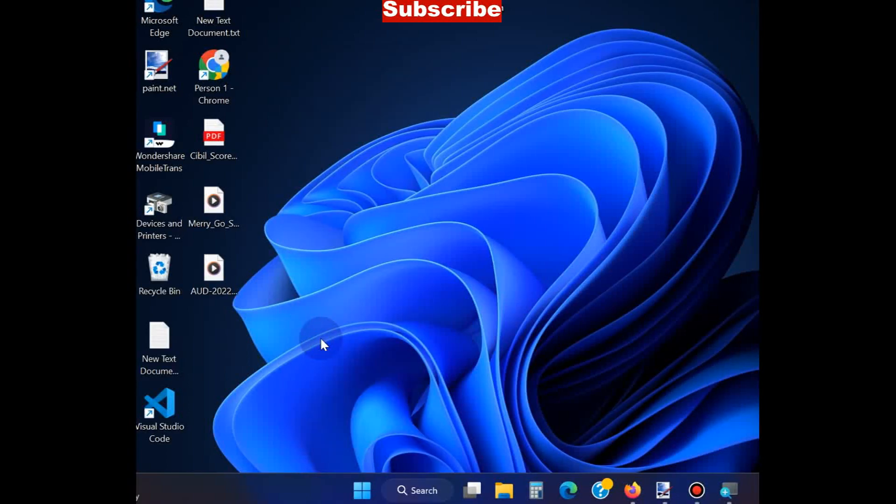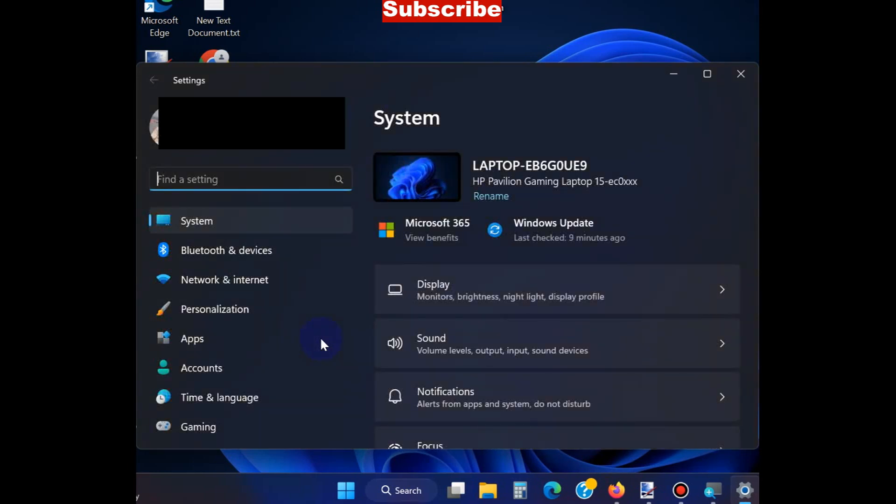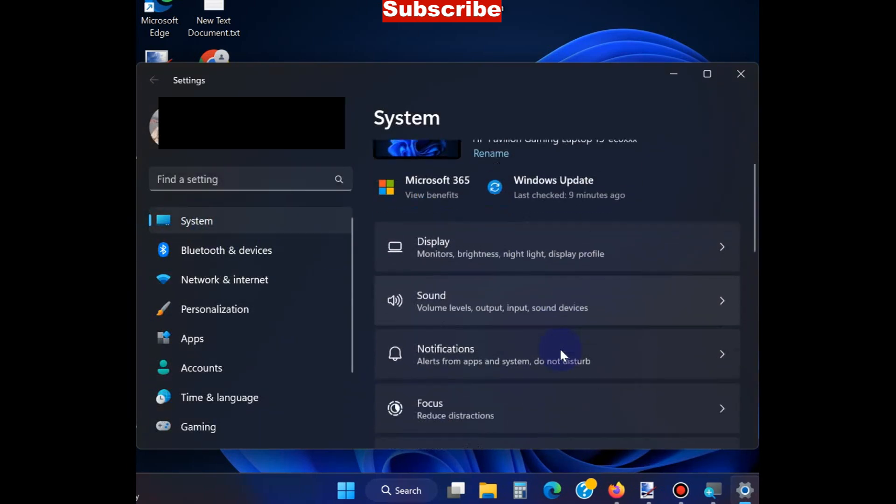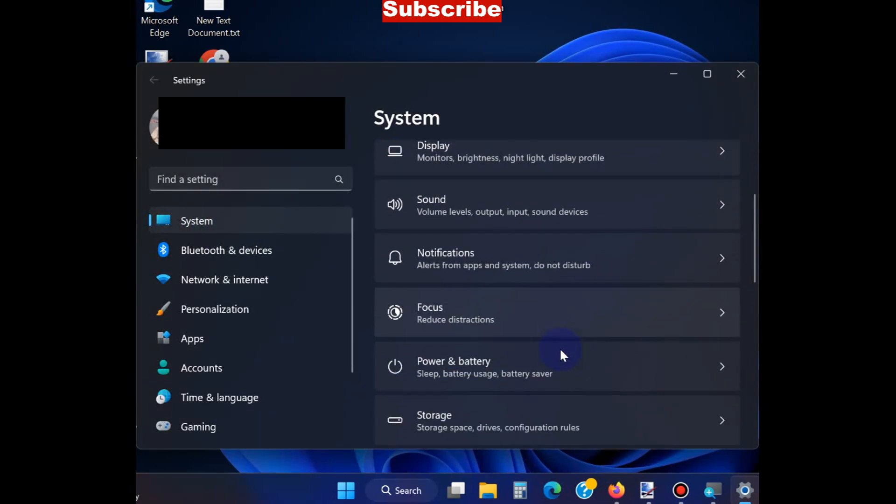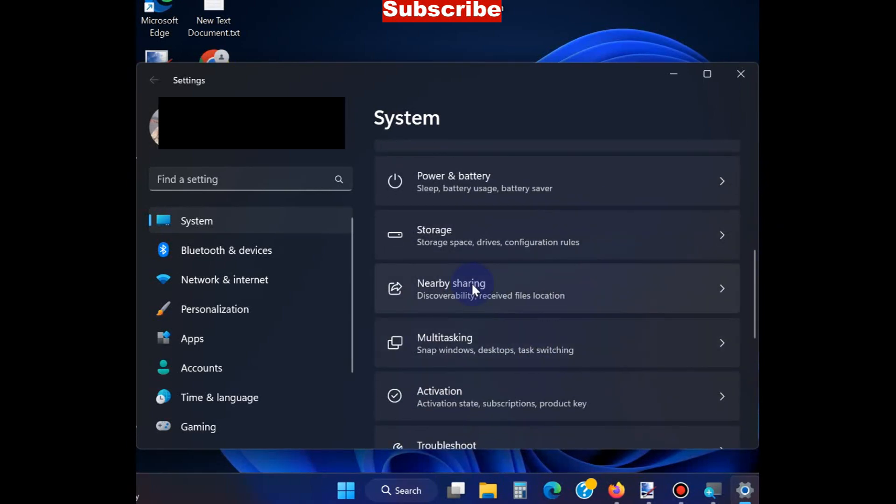In the Settings window, select System from the left pane. From the right pane, you will find the Nearby Share option. Click on it.